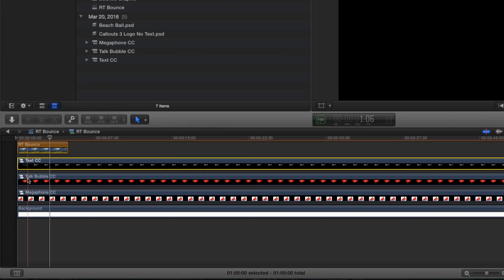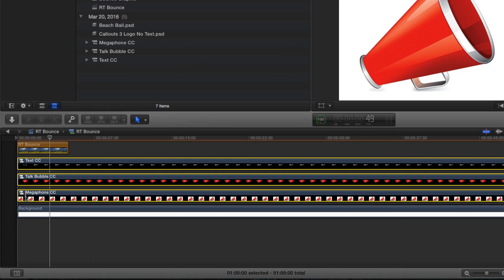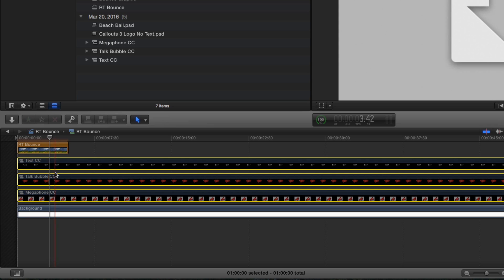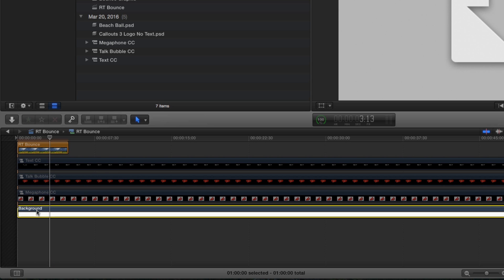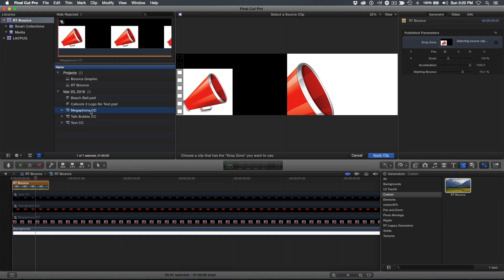Play it back and you'll see why we call this plugin RT Bounce. Next, select the three graphic layers and press V to disable them. Make sure you leave the white background enabled. Select the generator, then in the inspector, click the drop zone well. Then click on the megaphone compound clip, then apply clip.